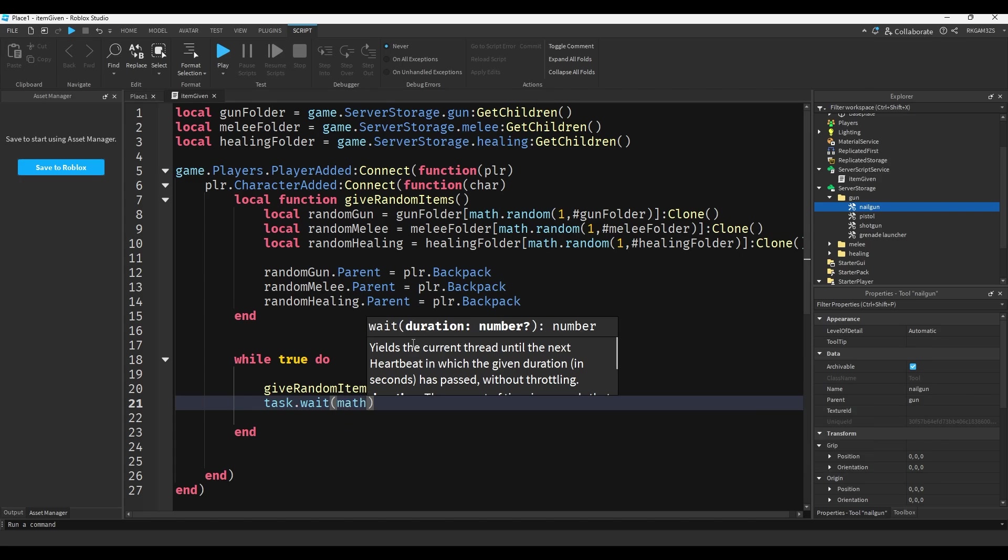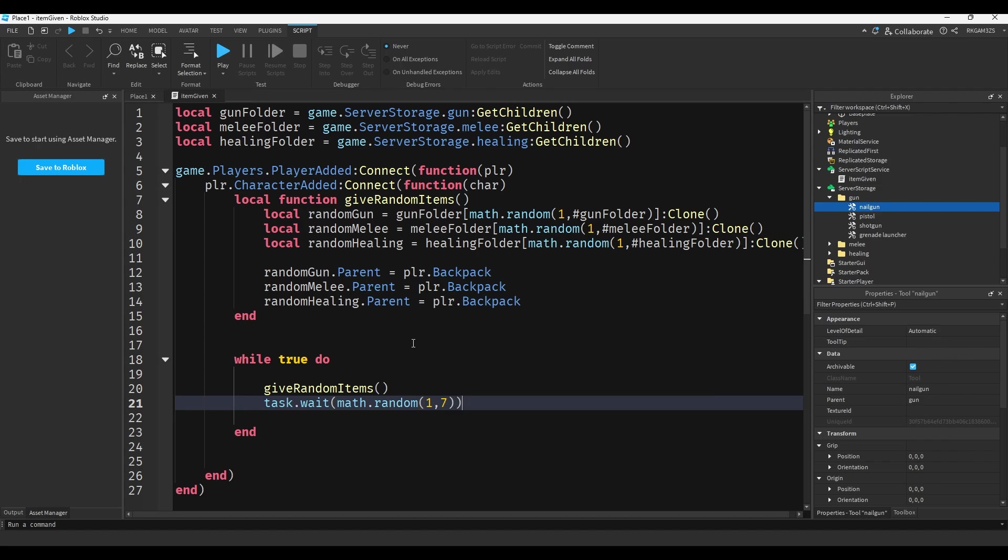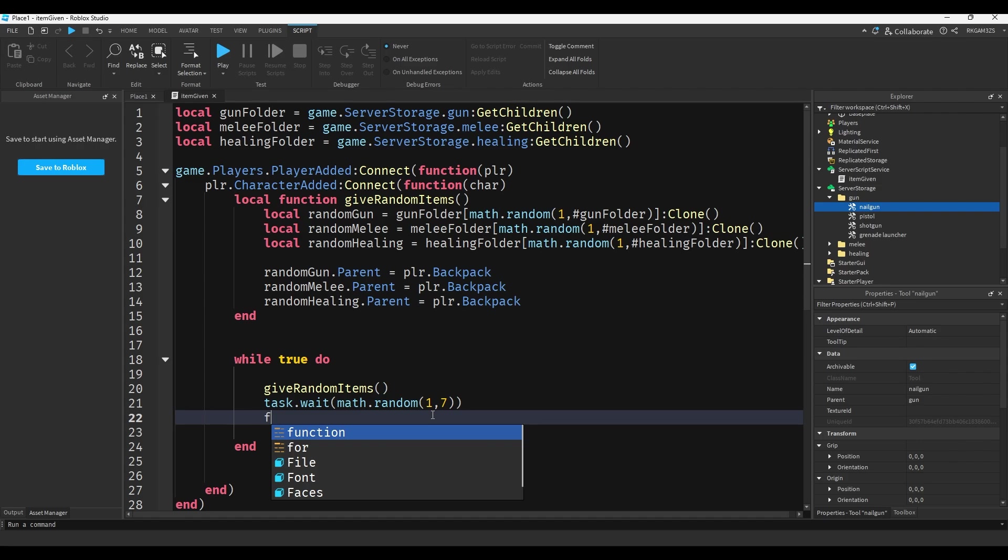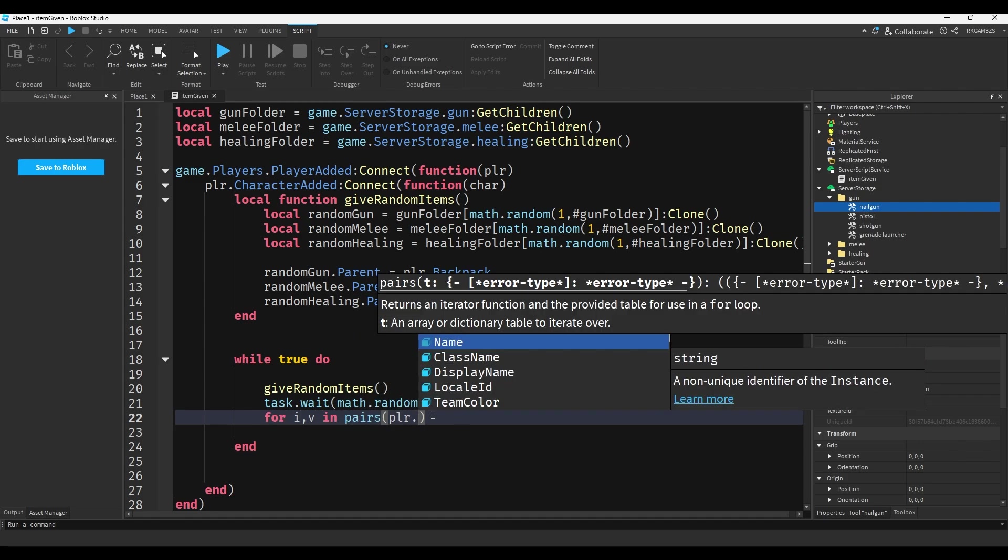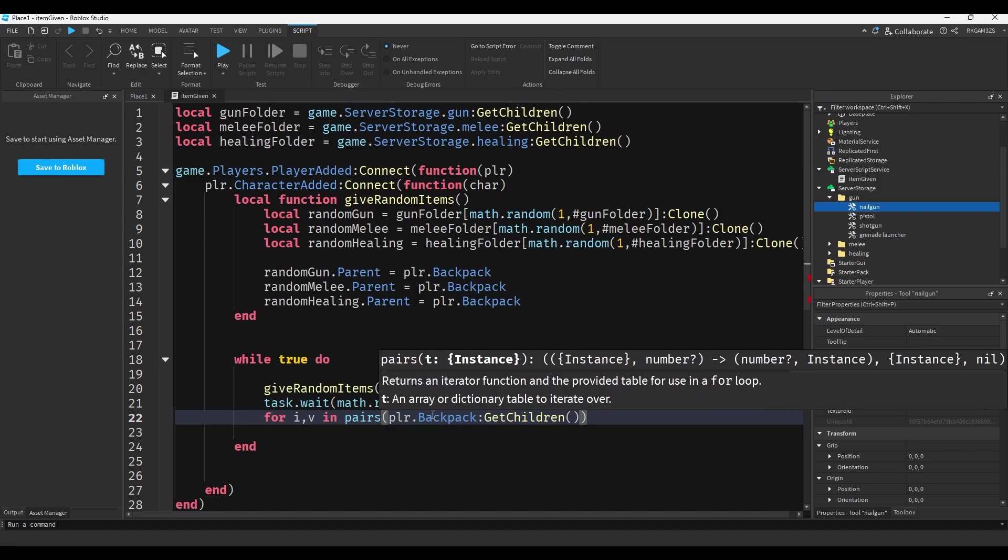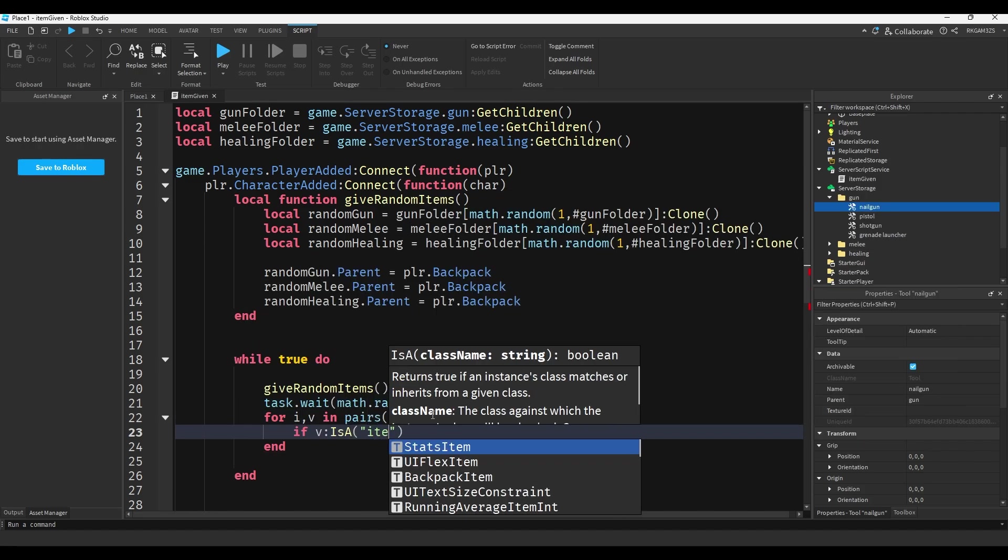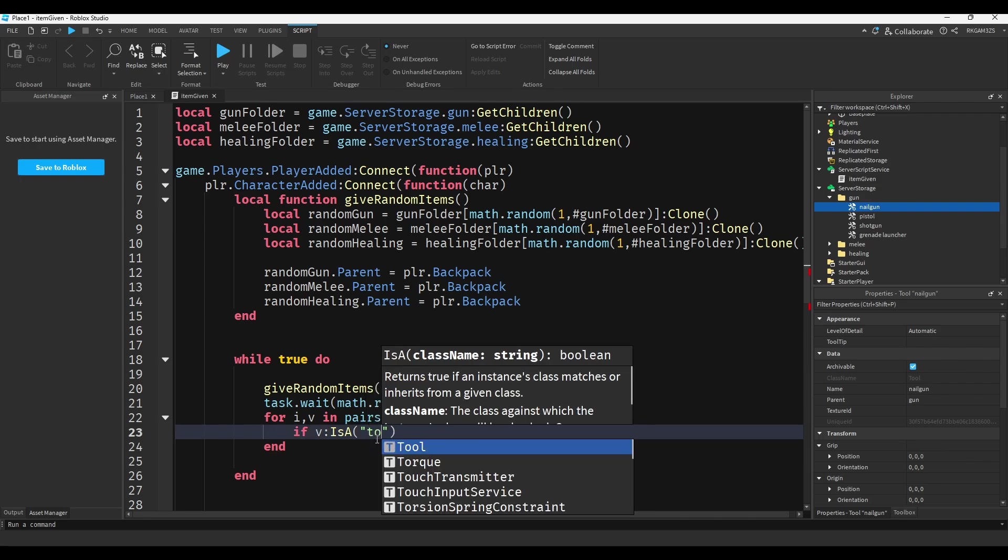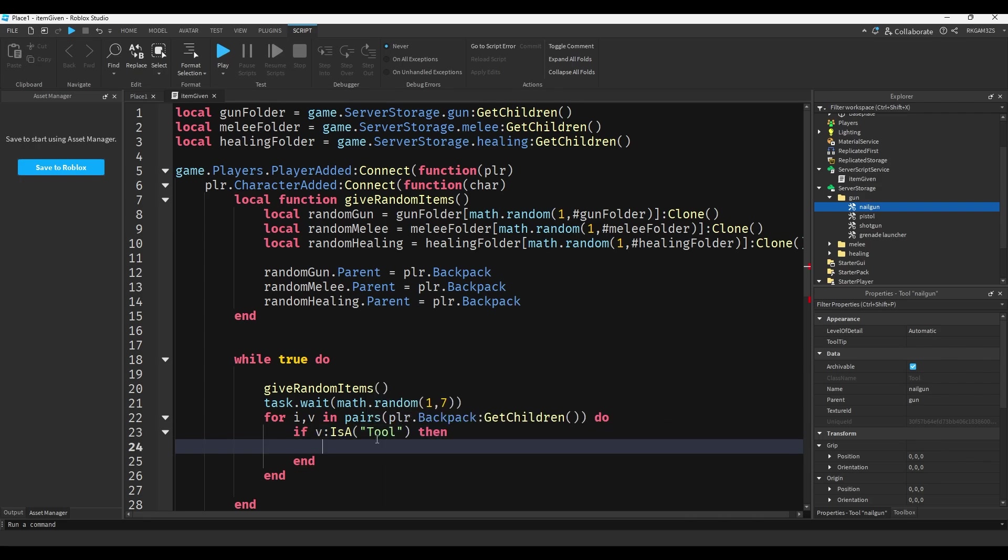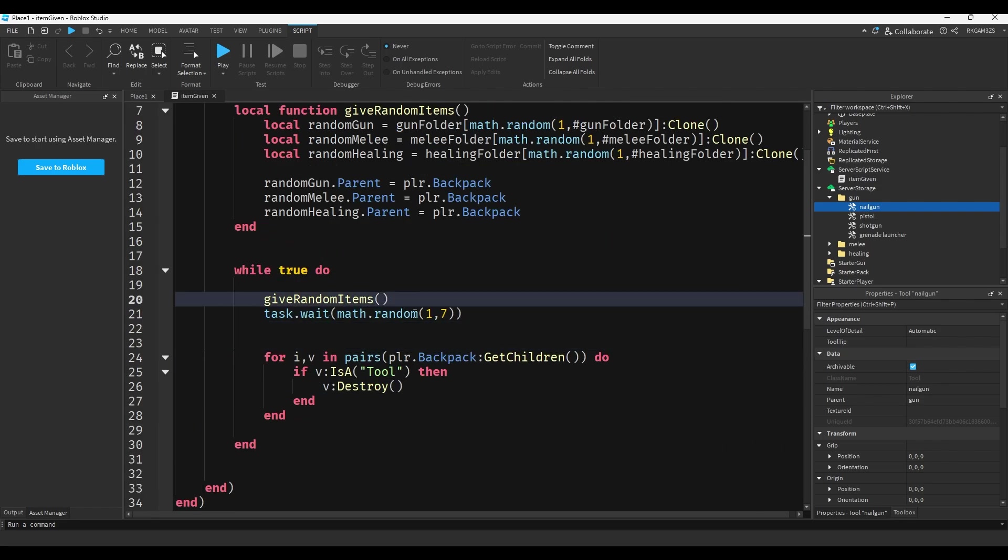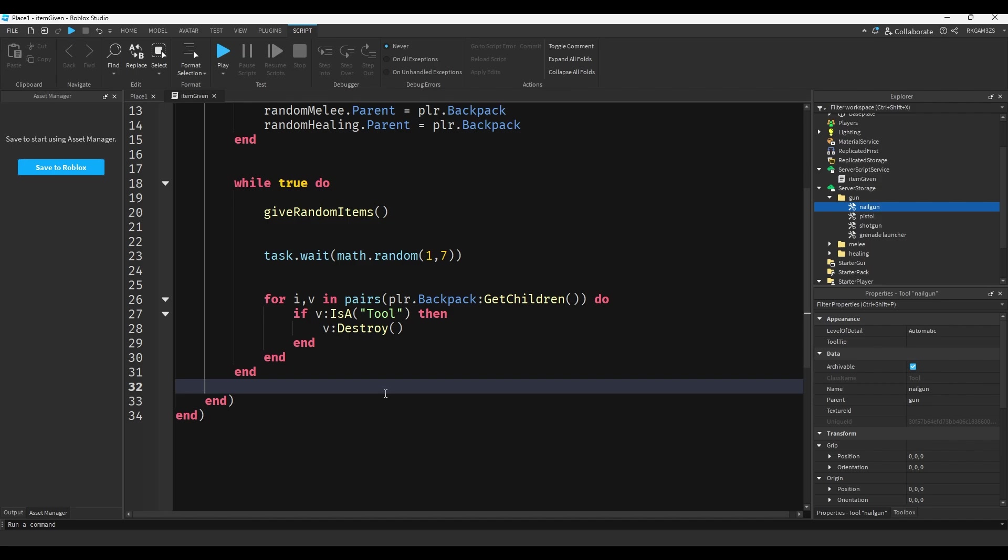And test.wait math.random, and I'm going to make the time really short for this video. Like if you were actually making a game don't make it this short, you'd barely even get to use the items. But yeah, we give random items and then after anywhere between one and seven seconds it will remove the items and repeat. So we'll just do for i,v in pairs player.backpack get children do if v is a tool then v destroy. So let's space it out, make it a little easier to read, and let's get rid of this ugliness.